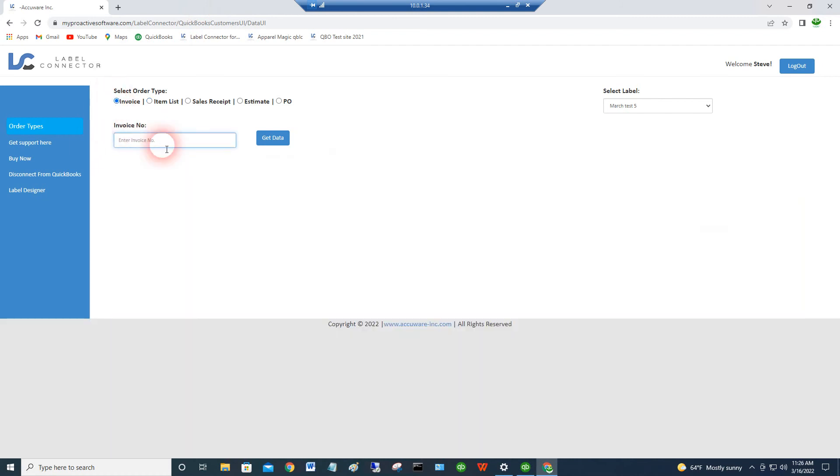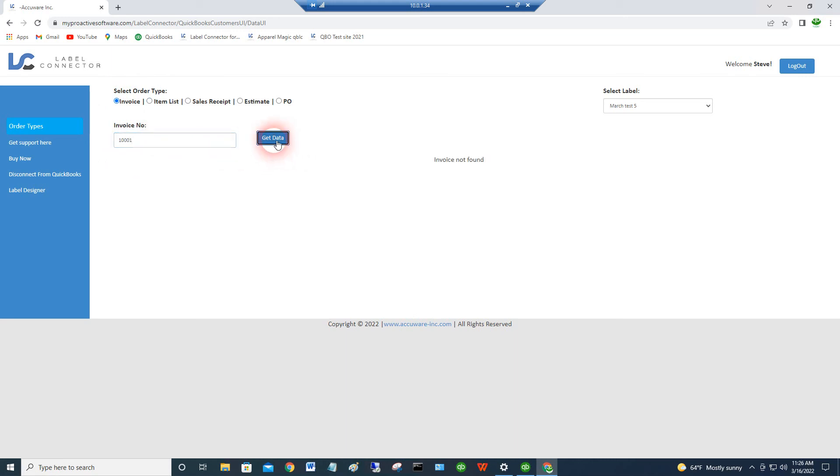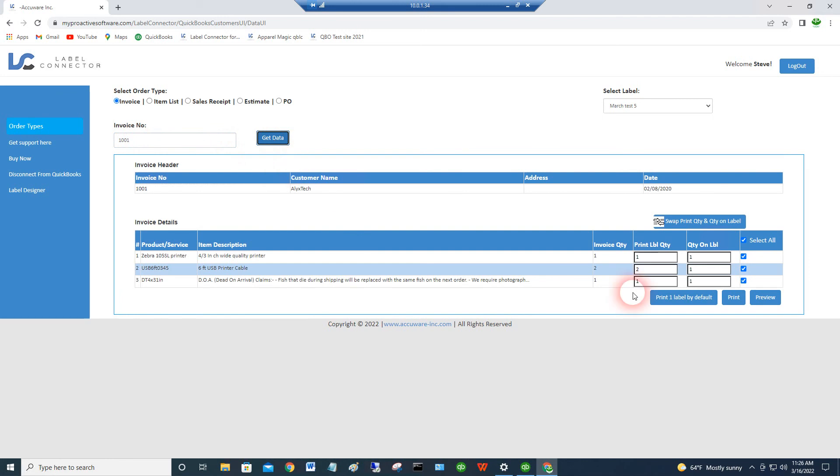Here's an example of if you wanted to print labels for an invoice. And you can do it for any of these order types. You can pull up the order. Let me see here. Whoops. I put in an extra zero there. And we select all the items by default. It's ready to go.